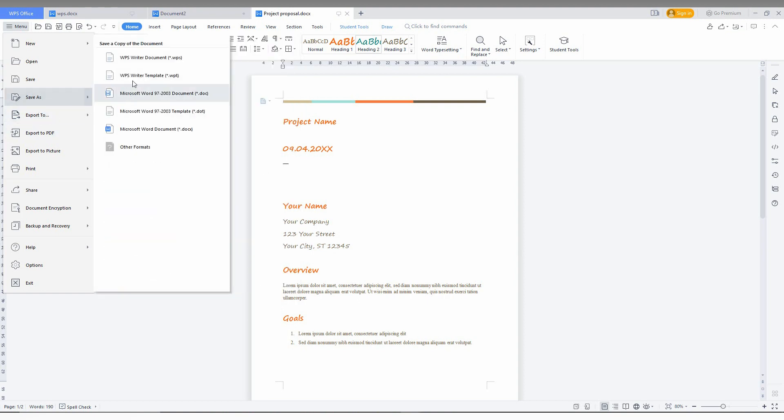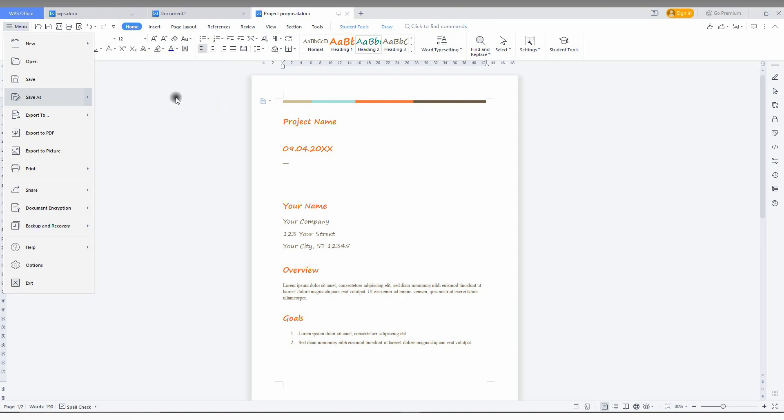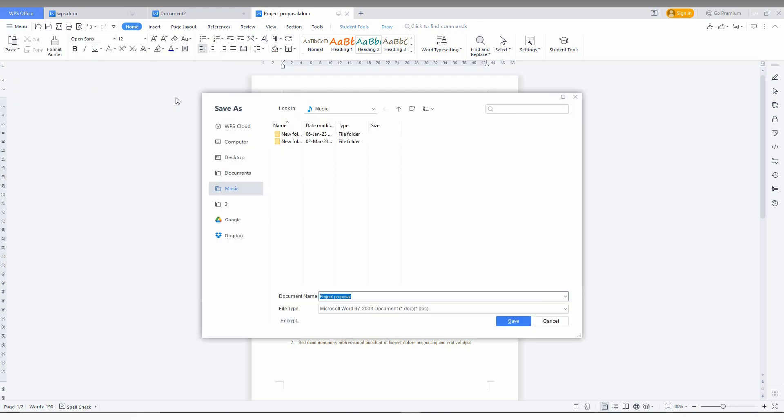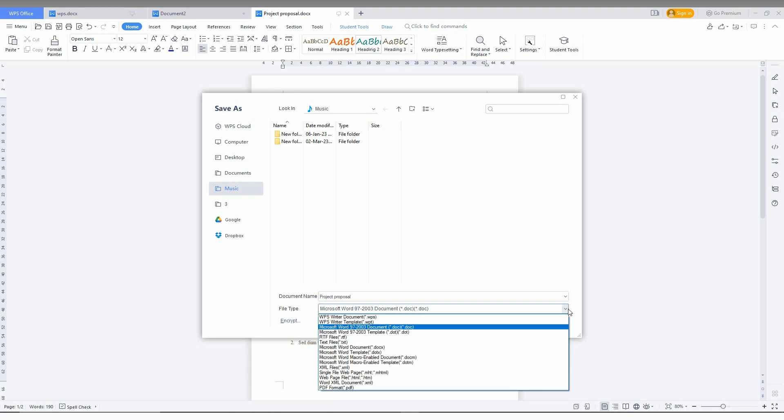And here you can see a lot of things, but you need to click on Microsoft Word 97 to 2003, which is the common document format we're using. You just click this. So after clicking, it will ask you the folder which you want to save. You can also save when you are.